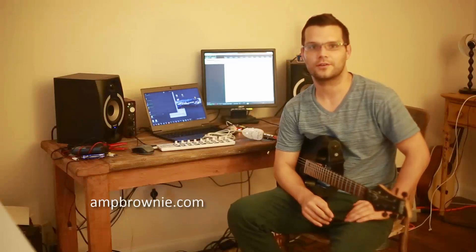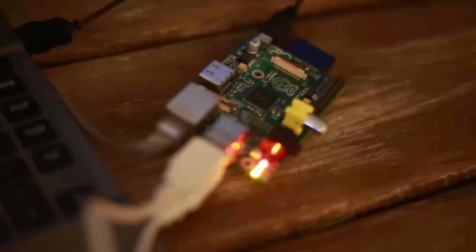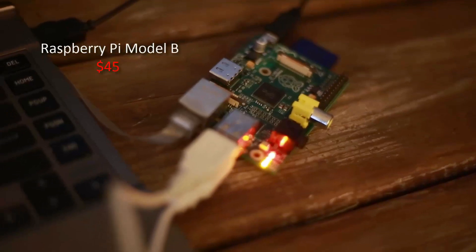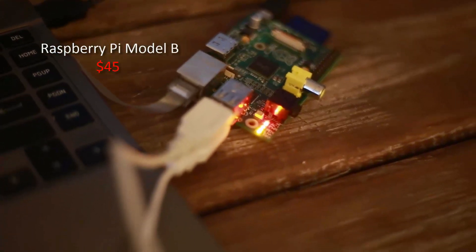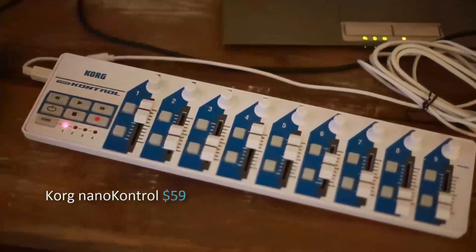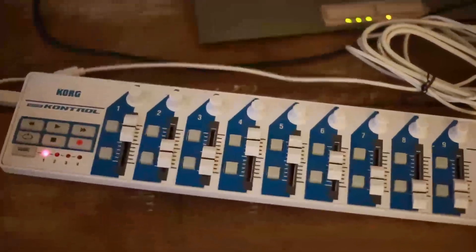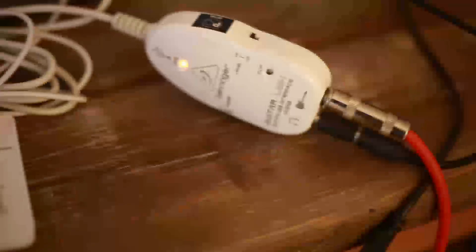Alright, so I wanted to show you the setup that I have here. You have the Raspberry Pi Model B here. You have the Chord Nano control here. And you have the Behringer interface here.